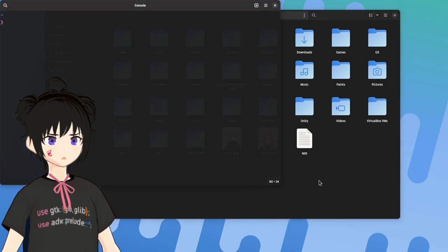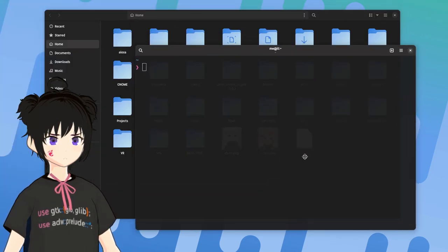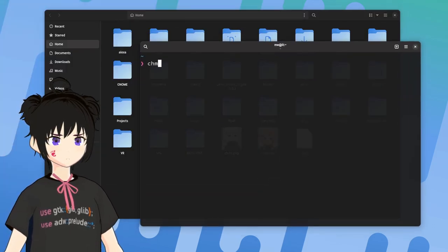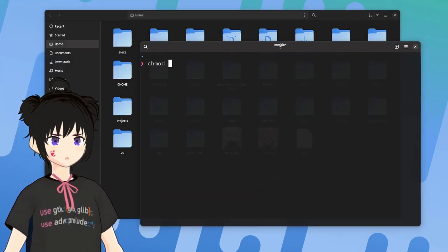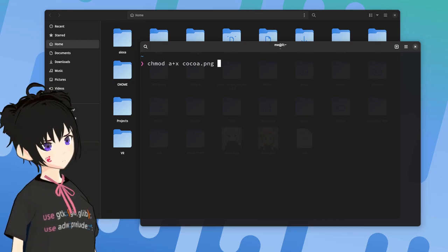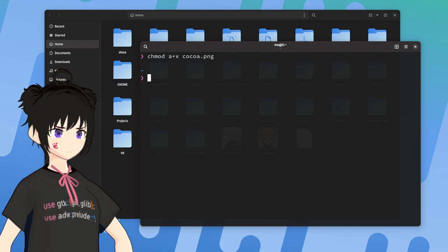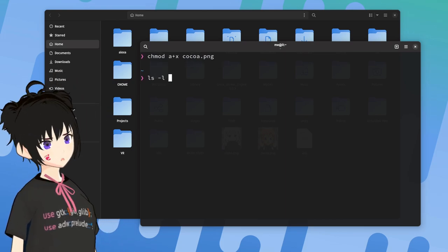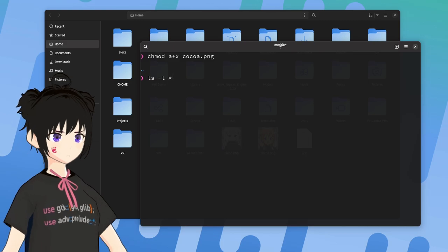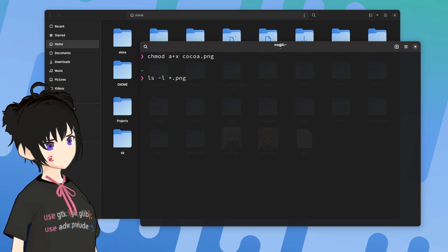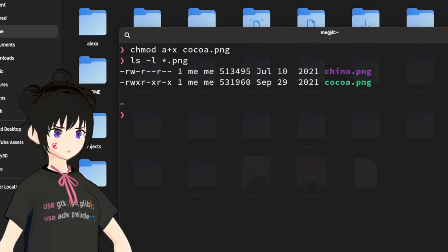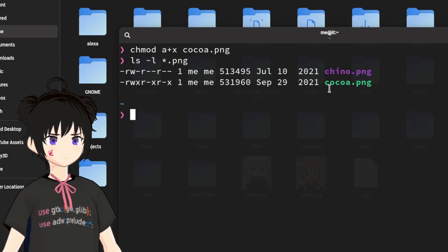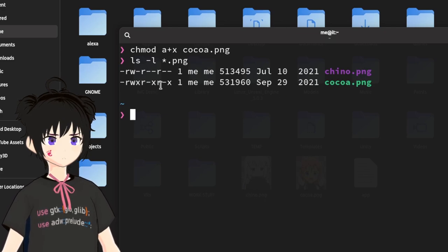And next I'm gonna give executable permissions to Cocoa Image with change mode. Just a quick verification? And we clearly see that Cocoa Image has executable permissions.